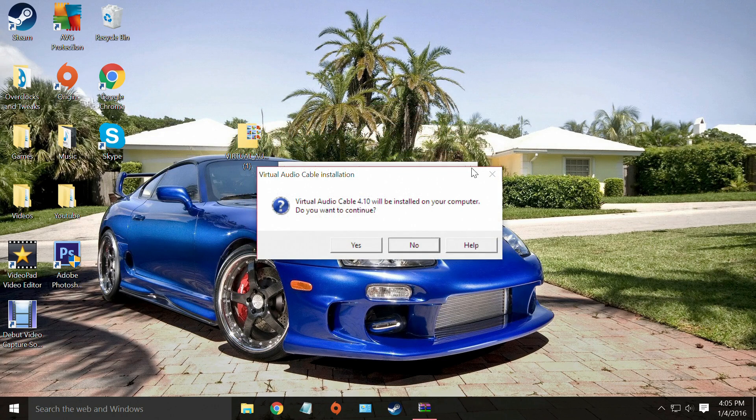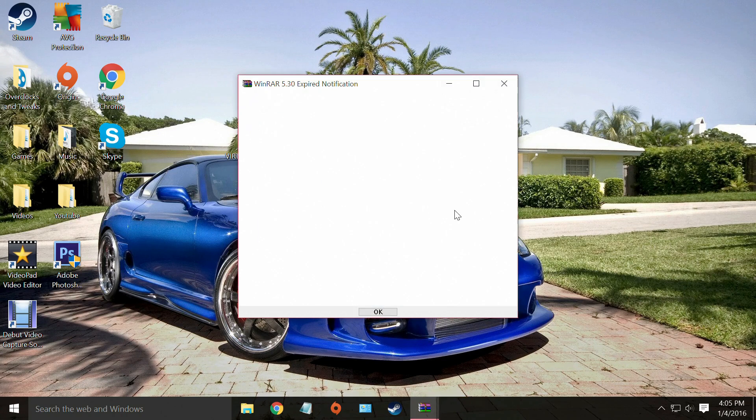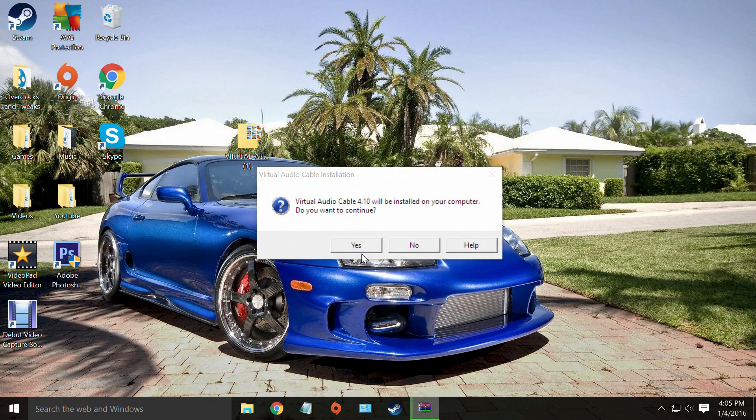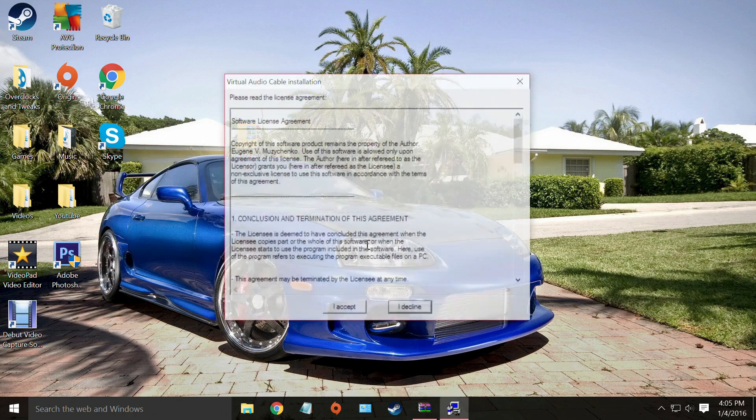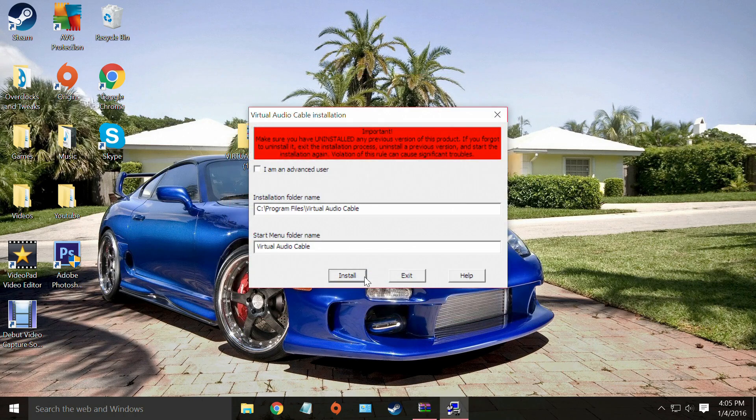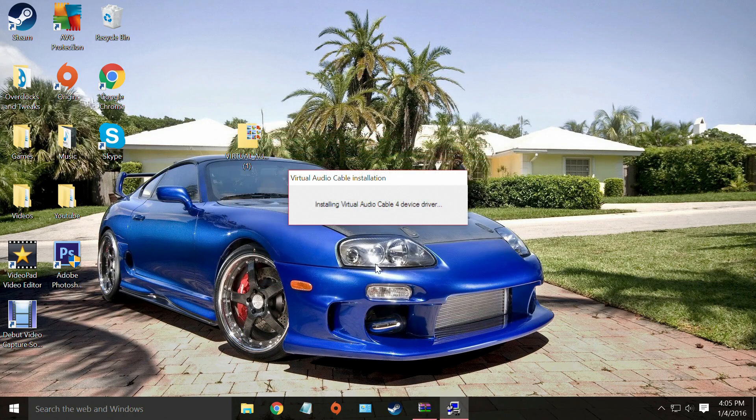Yes. Close out of that. Close out of that. Yes. Yes. I accept. Install.